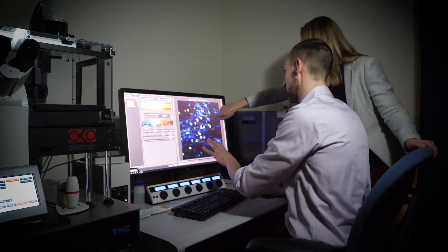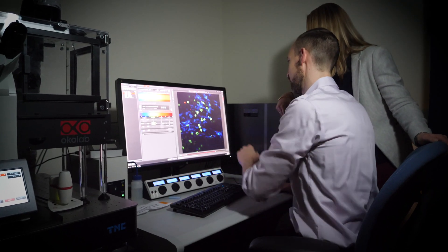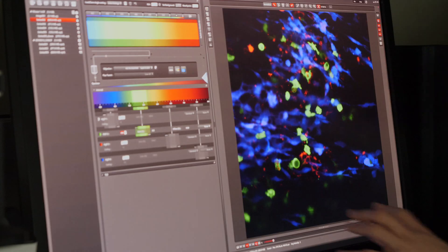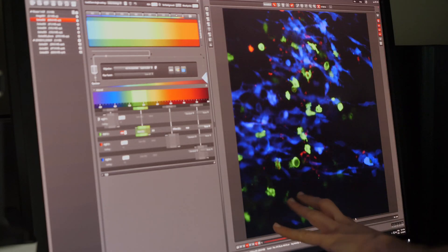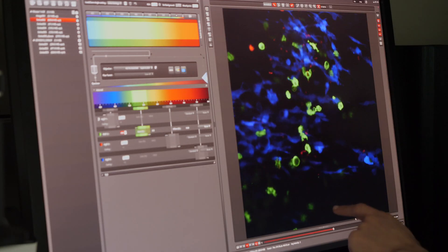One very specific technique that we're developing in the lab is called intravital imaging, and that allows us to actually take a peek into the tumor and visualize the interaction between cancer cells and immune cells on a living mouse.